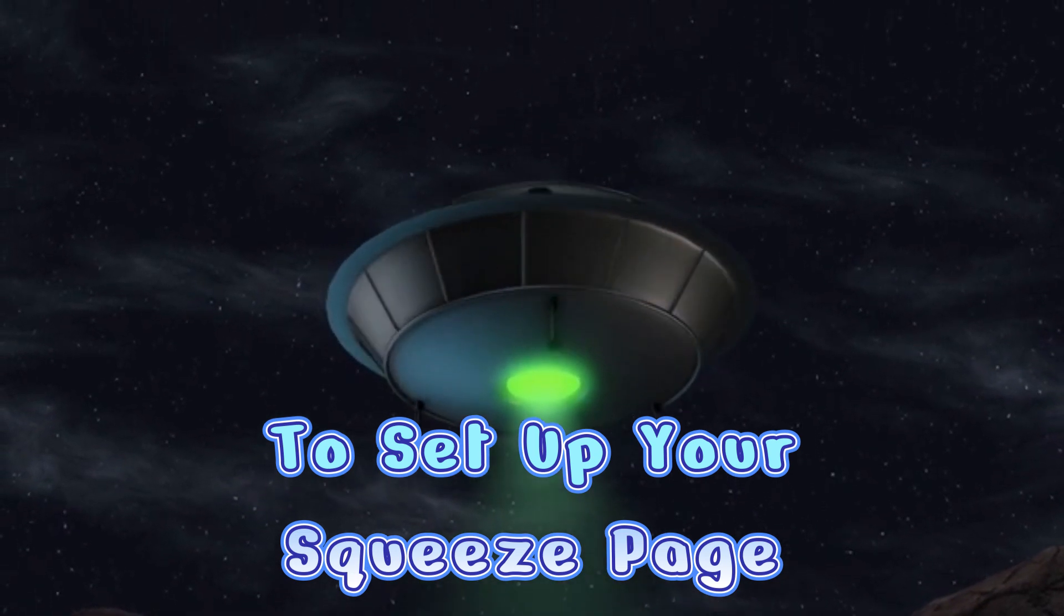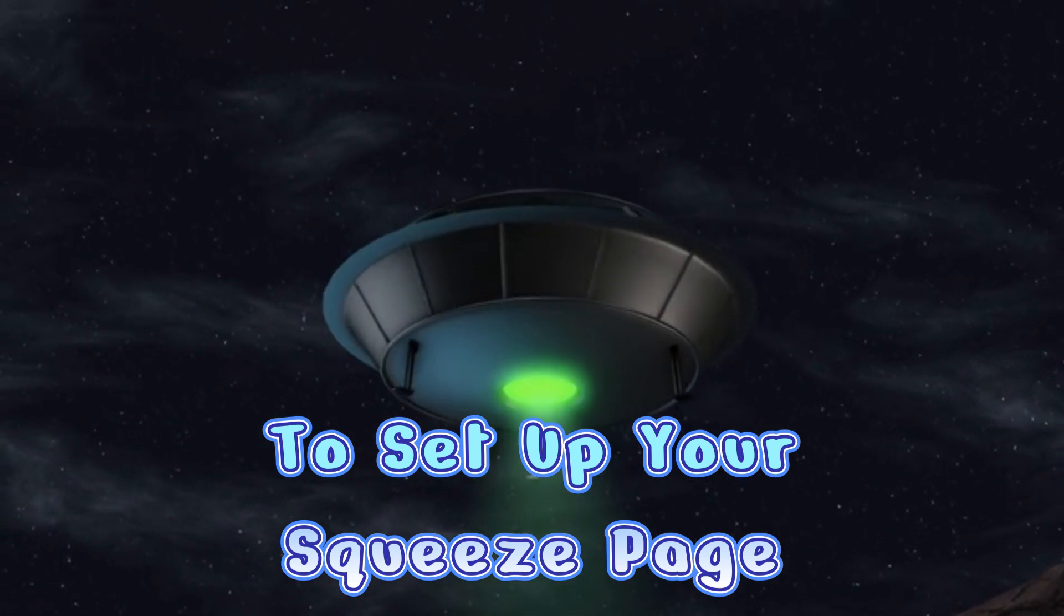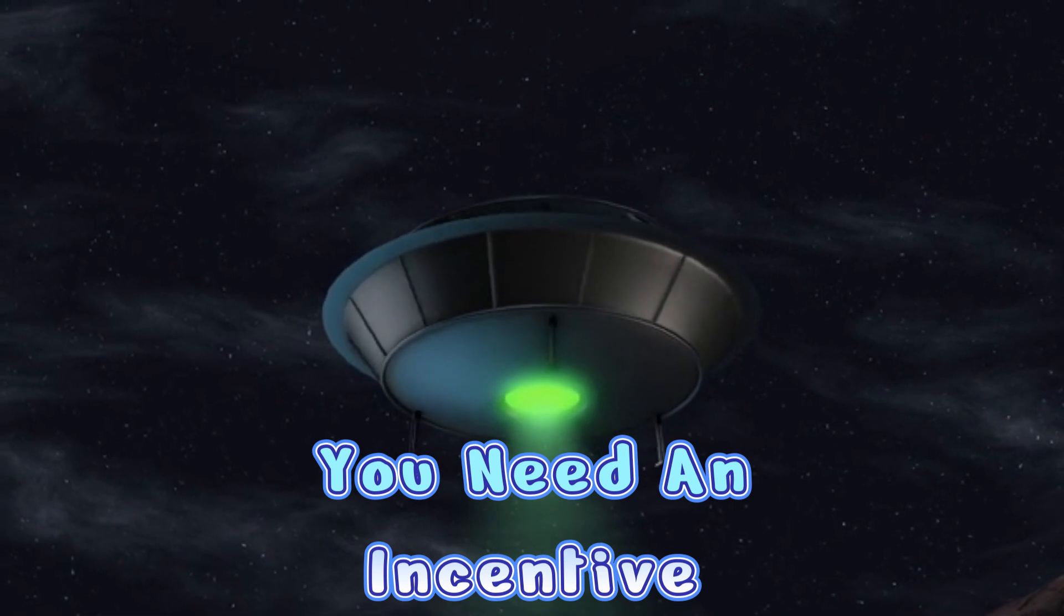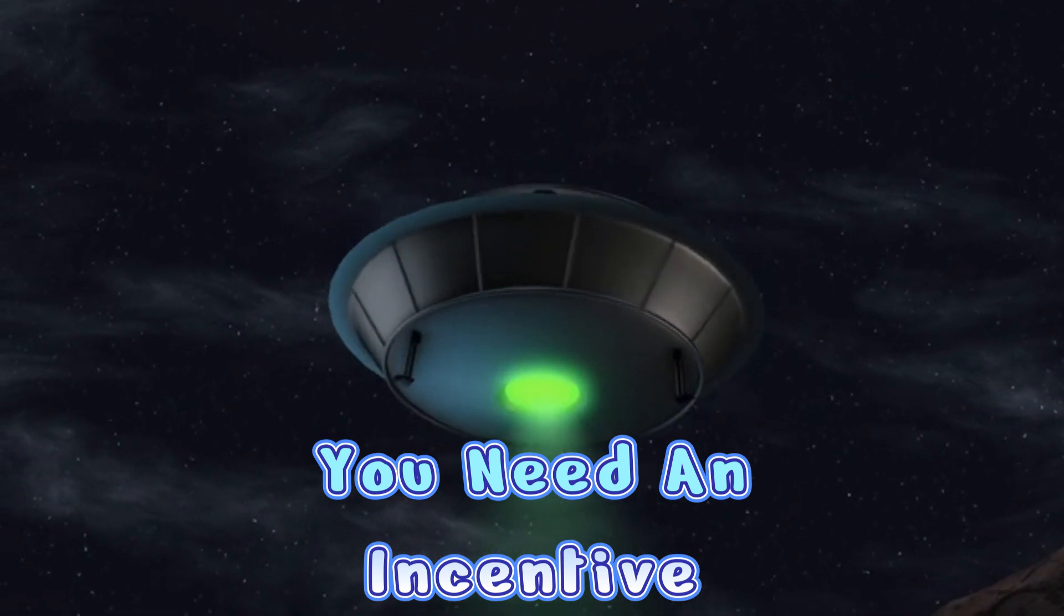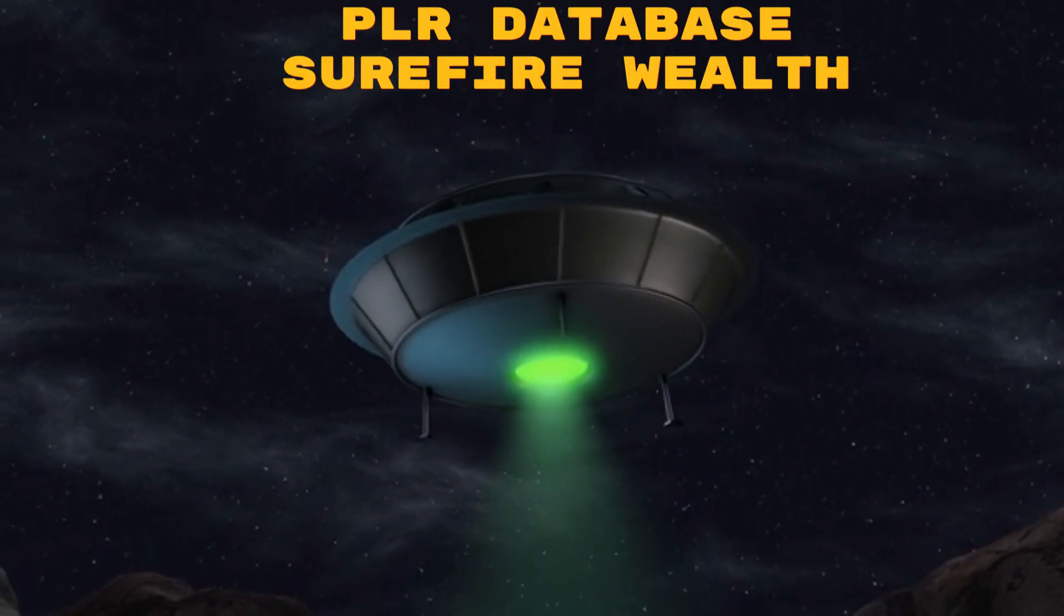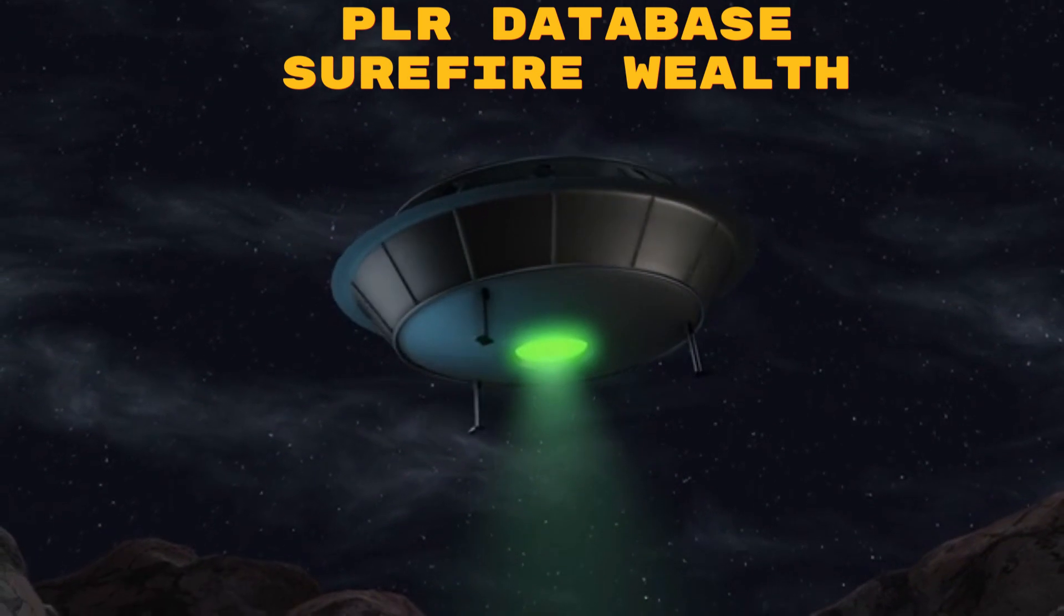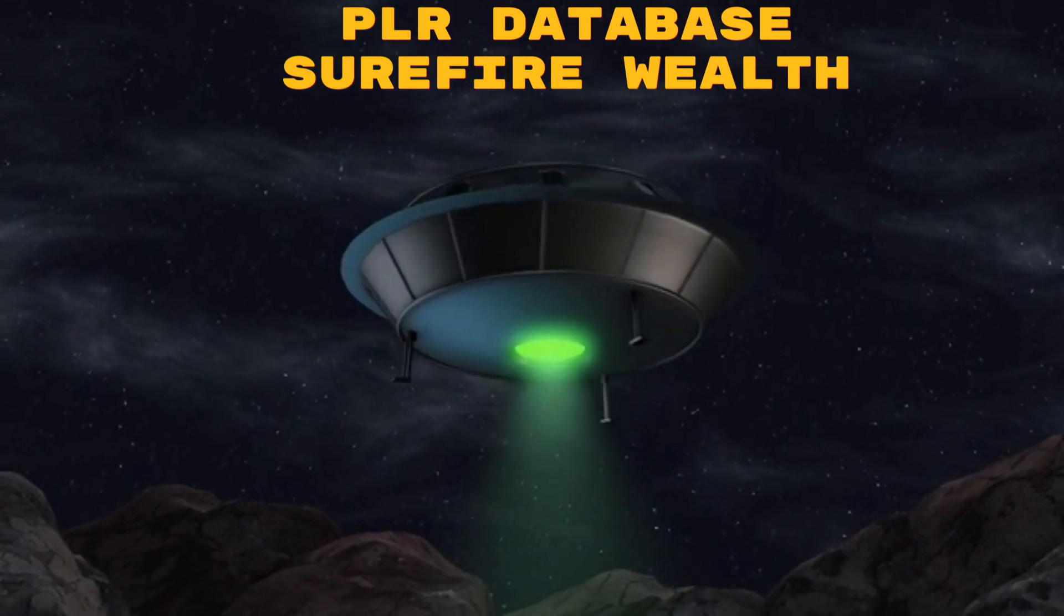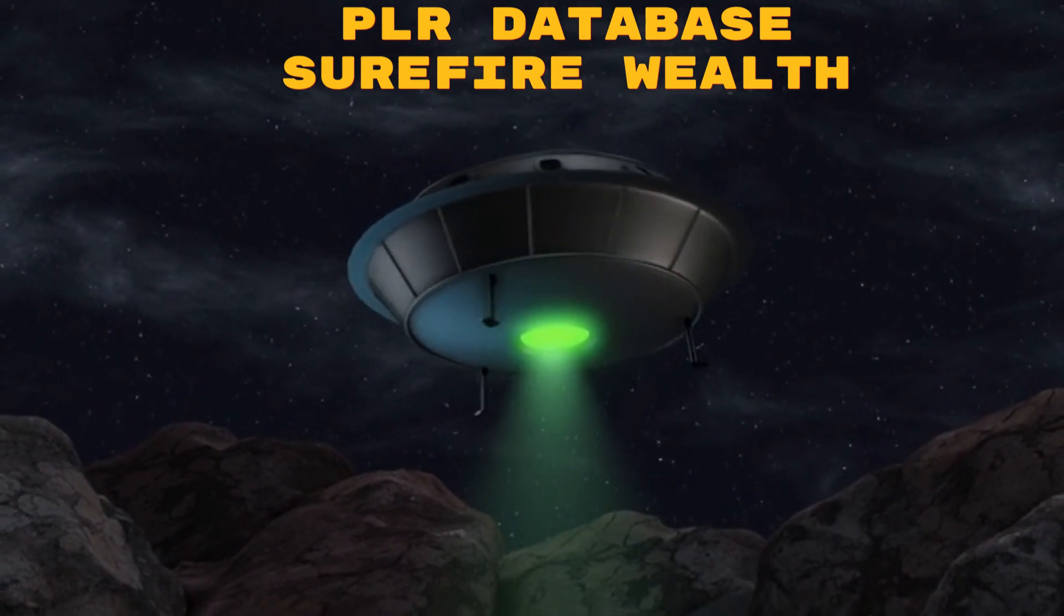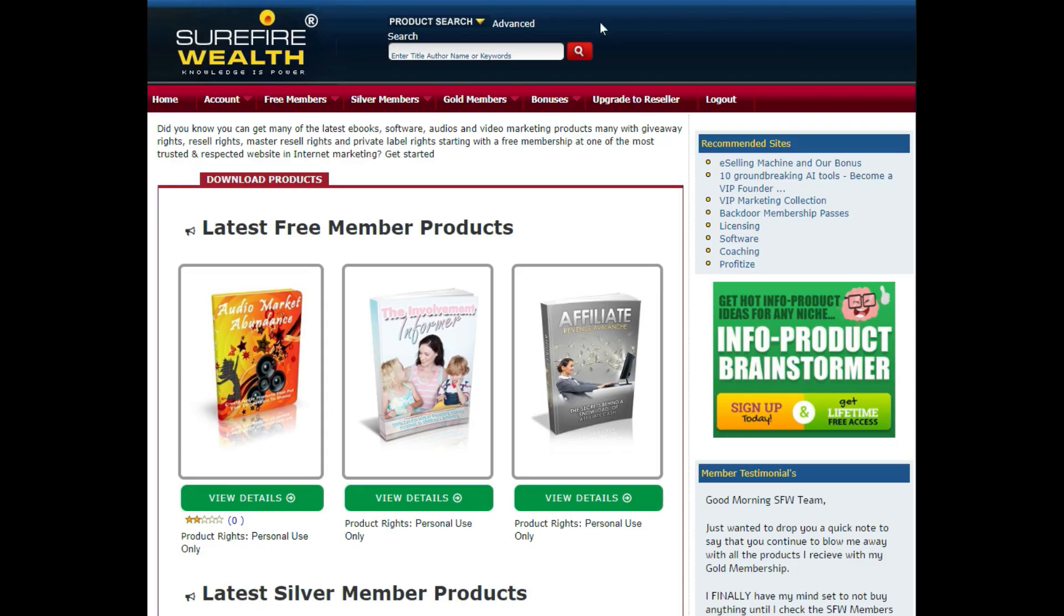One of Mr. P's favorite sites for free incentives is PLR Database. Another site is Surefire Wealth. Mr. P has been a Gold member of Surefire Wealth for about 15 years.